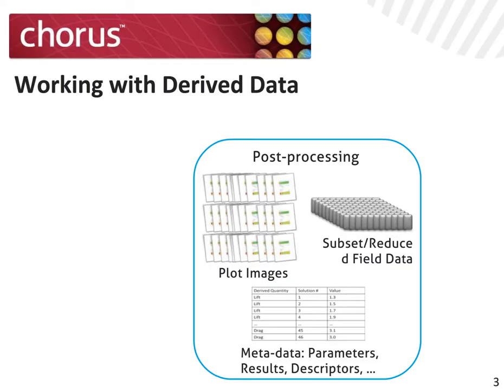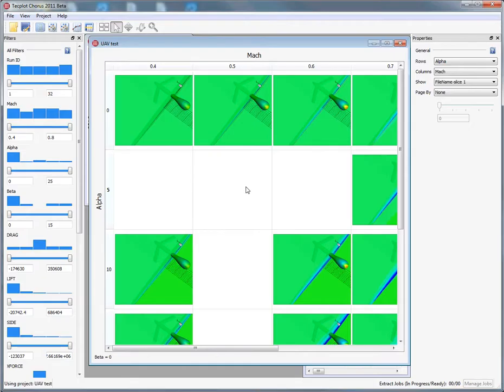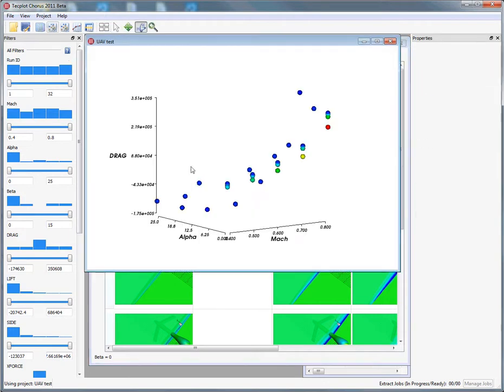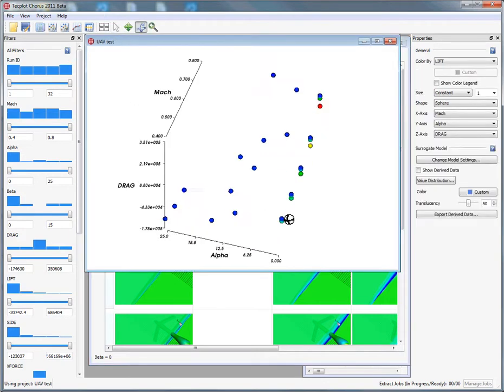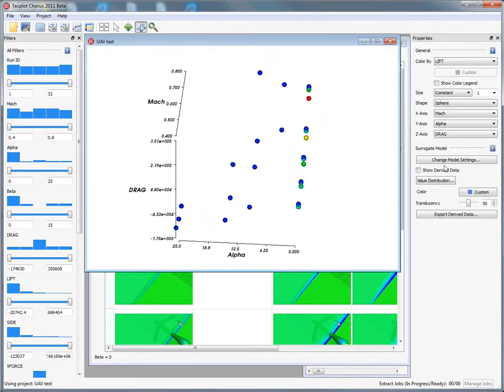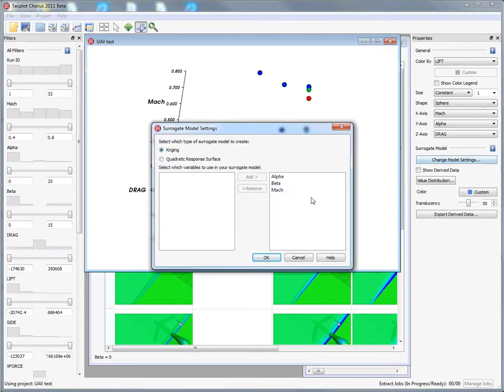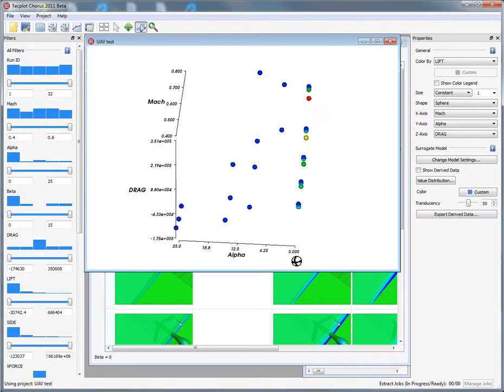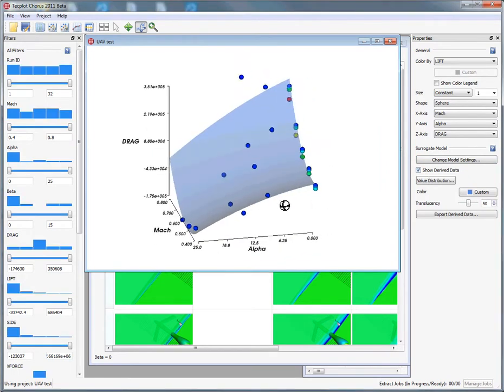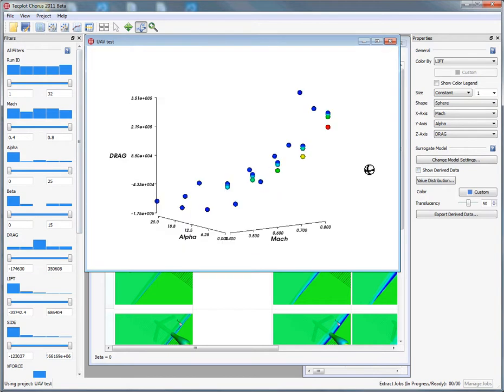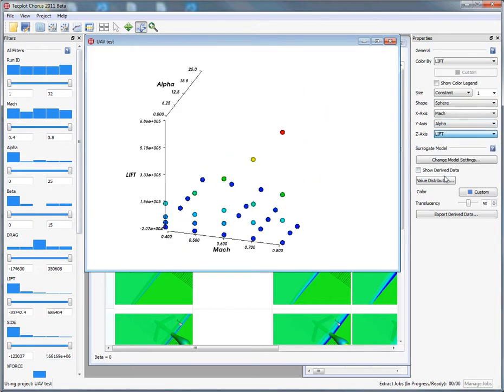Once we have the data available, let's talk about how we can use TechPlot Chorus to evaluate the metadata as well as the image data. Let's shift our focus from qualitative to quantitative data by looking at a series of response surfaces for our variables of interest. We'll look at response surface in drag, but let's also create one for lift.